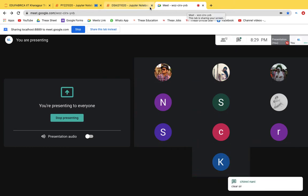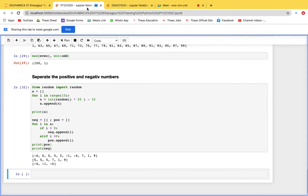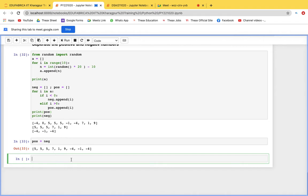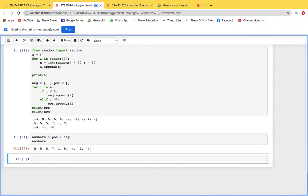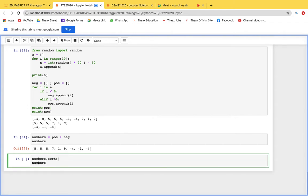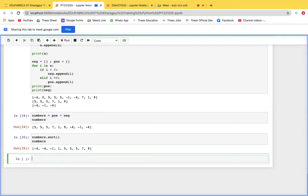There is also a sort function for lists. For example, with a list of numbers like positive plus negative combined, using numbers.sort() and then printing gives them in ascending order: -4, -4, -1, 1, 5, 5, 5, 7, 9.